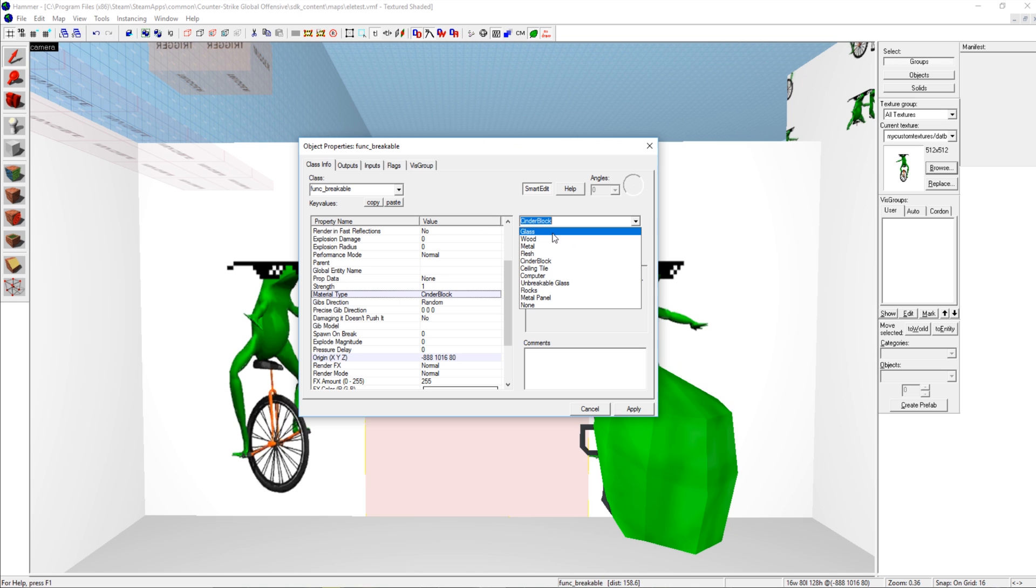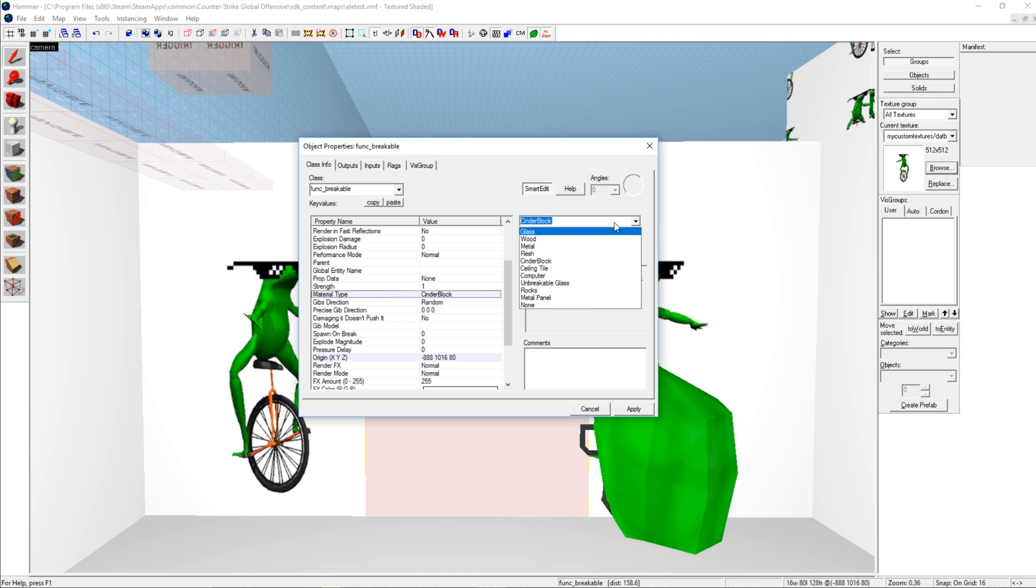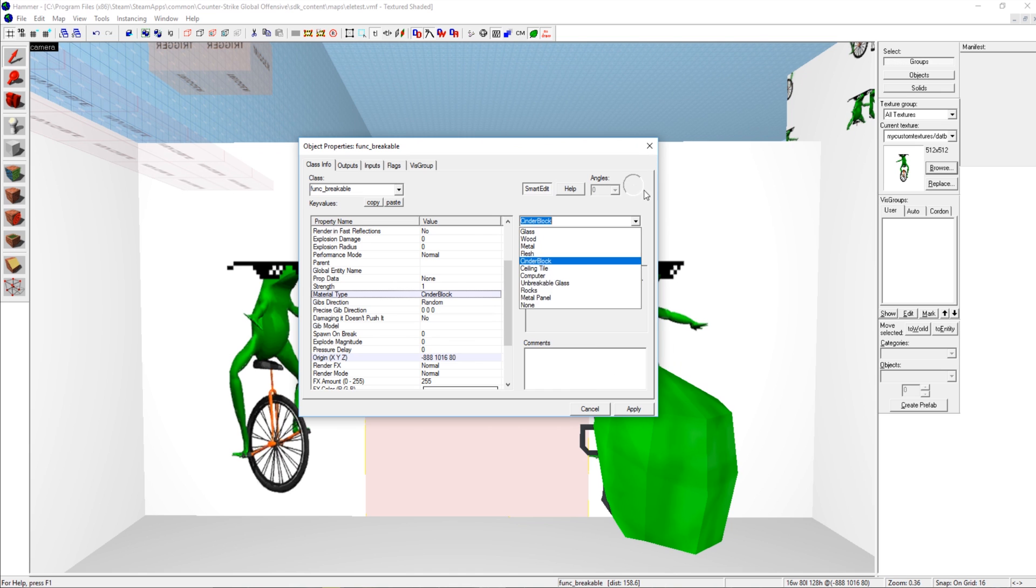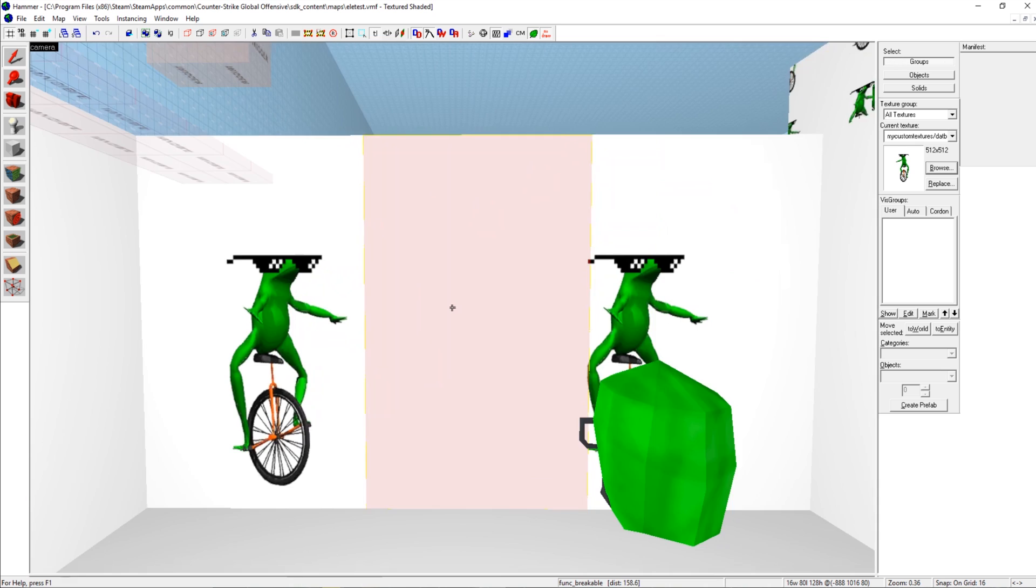Well that wouldn't be much of a secret, would it? I normally put cinder block. You can do like metal panel if you're doing vents or something. Func breakable though.